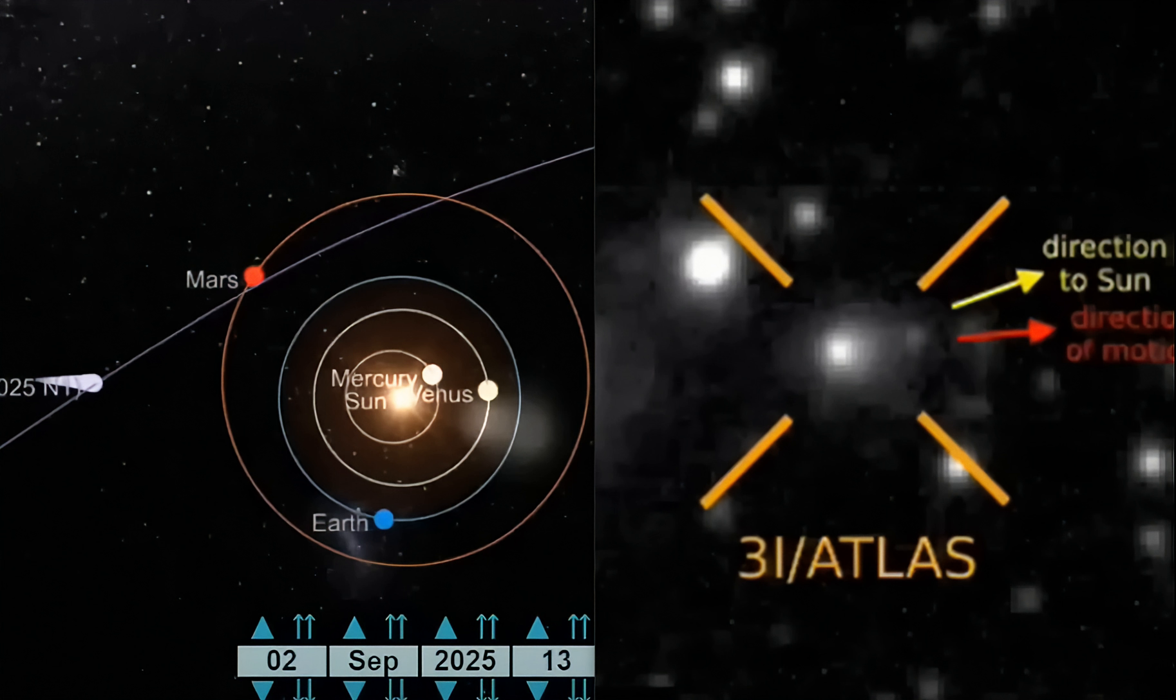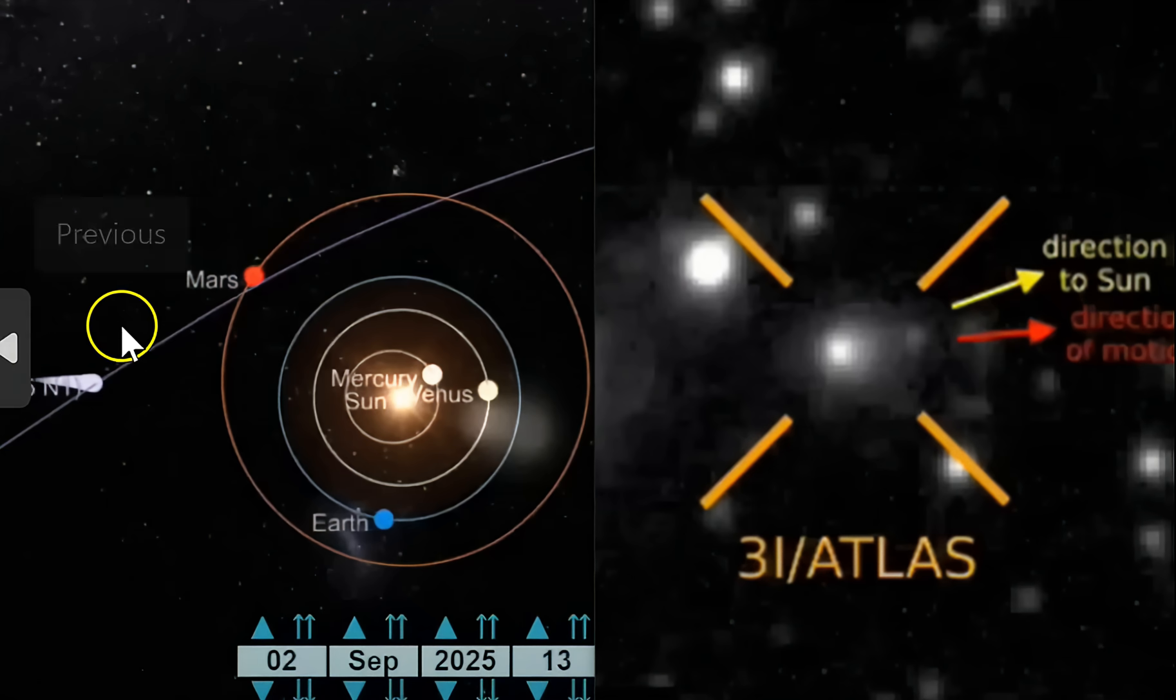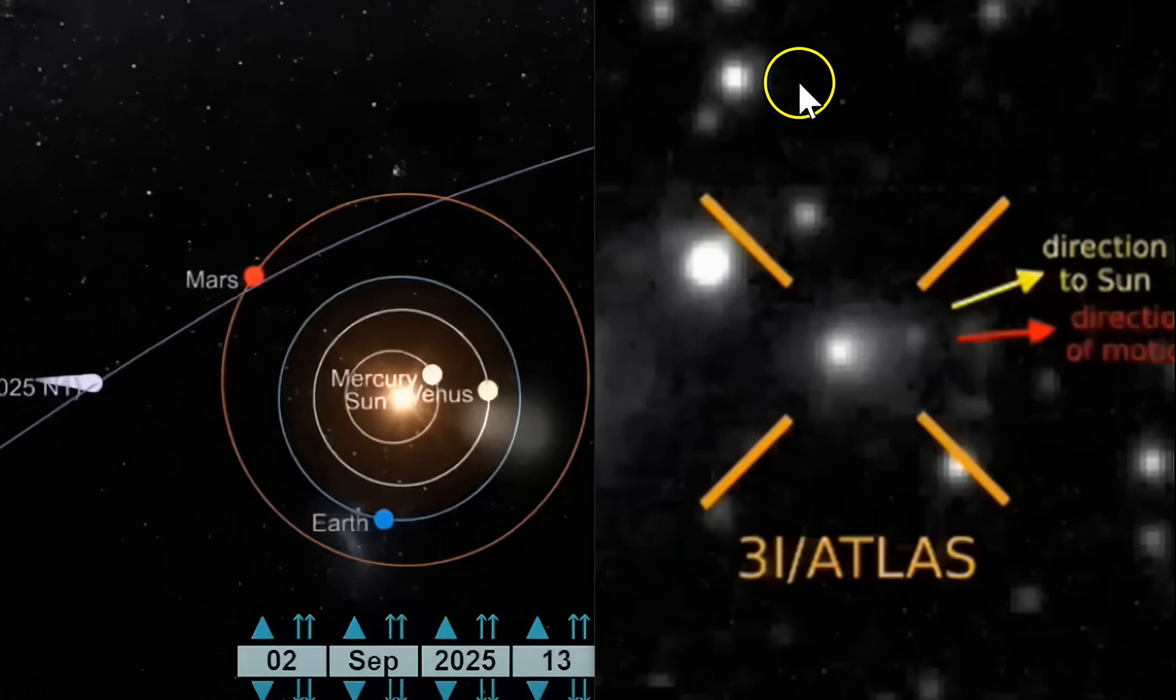It's all there. These mystery objects coming in, especially these interstellar ones, raising big questions. So again, this thing going to shave by Mars and by Jupiter and hide behind the Sun so we can't see it for most of the time. It's pretty crazy.